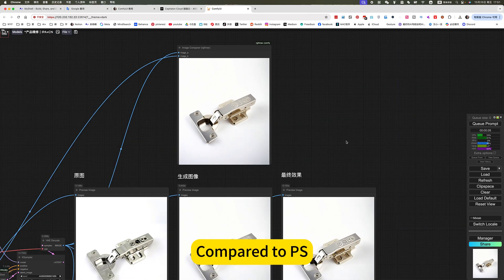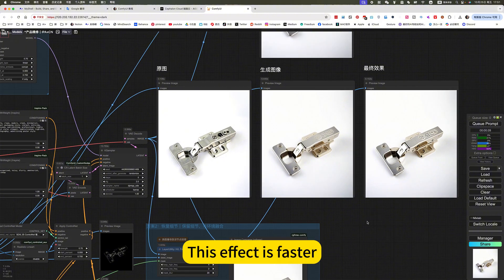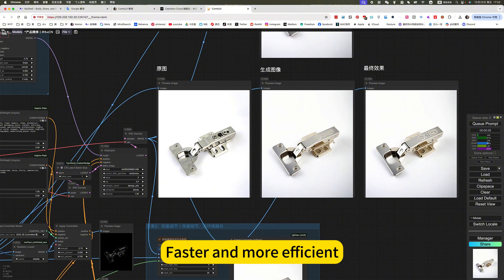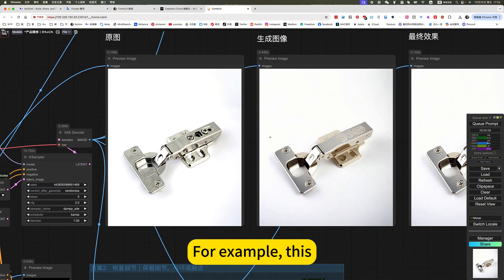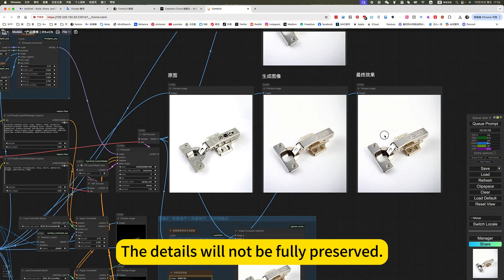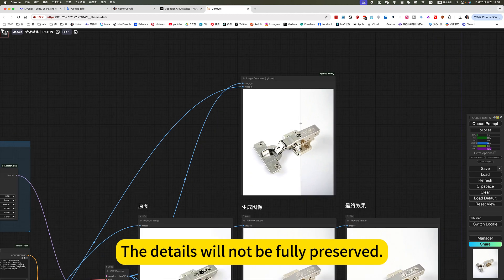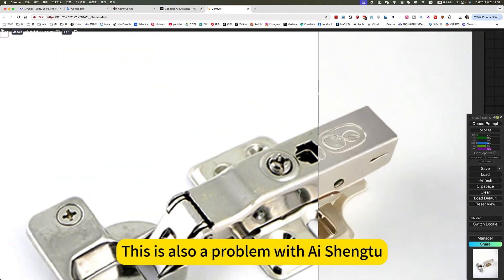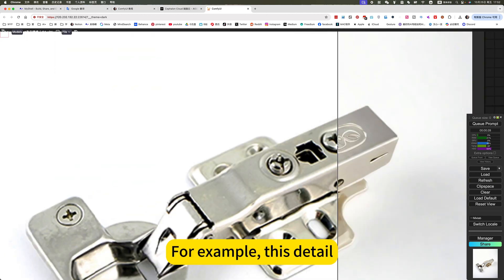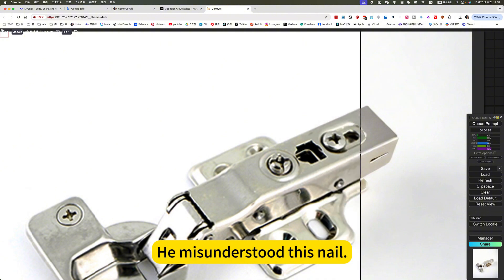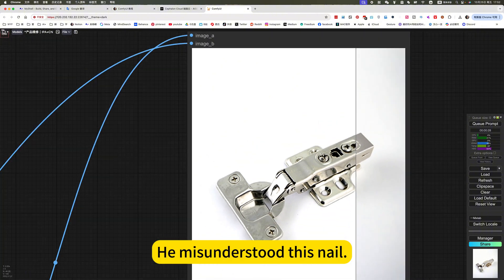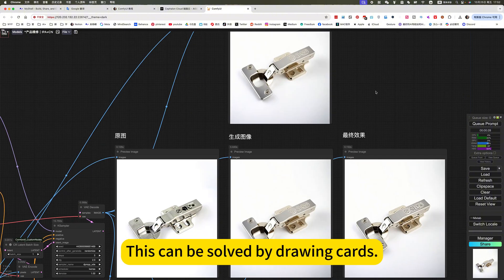Compared to PS, his effect is faster, faster and more efficient. For example, it reflects a problem. The details will not be fully preserved. This is also a problem with AI editing. For example, he misunderstood this nail.